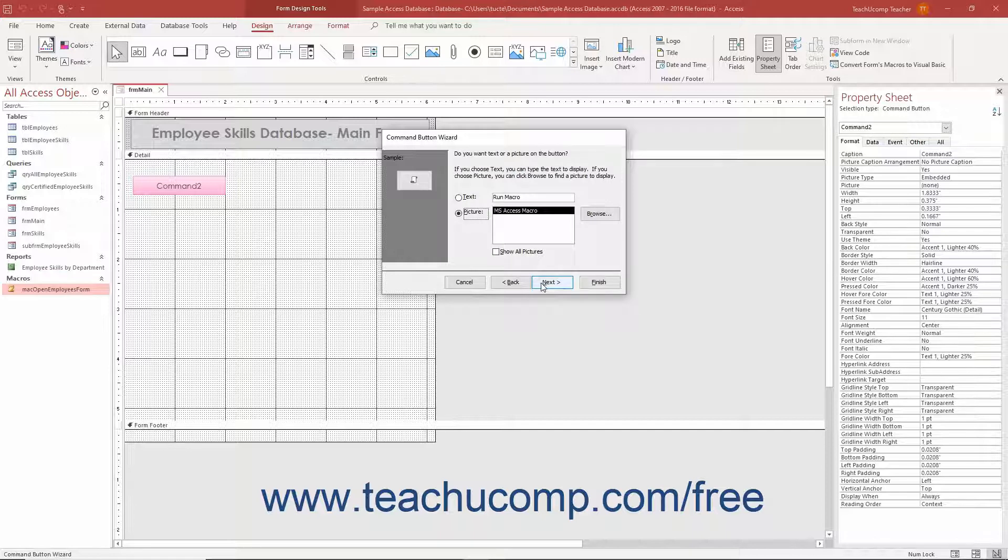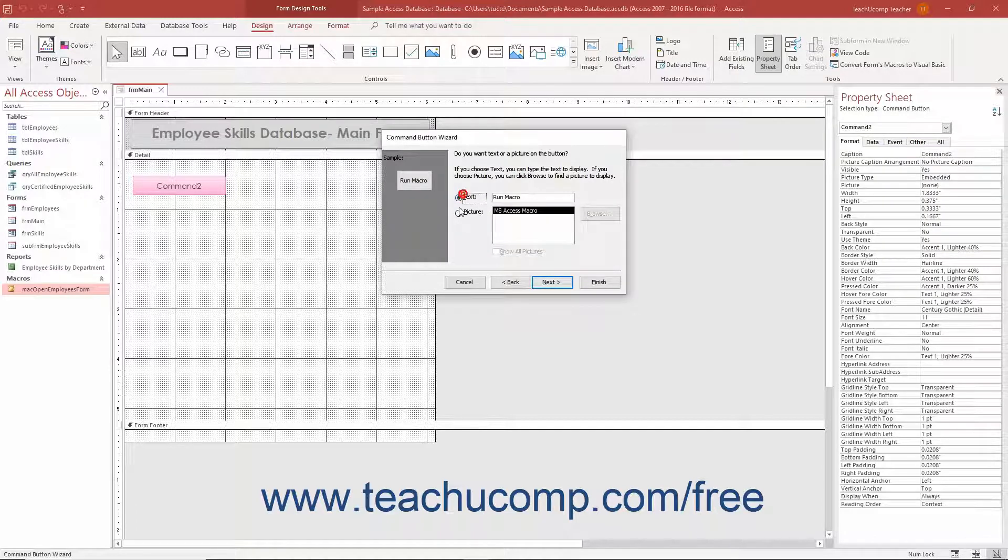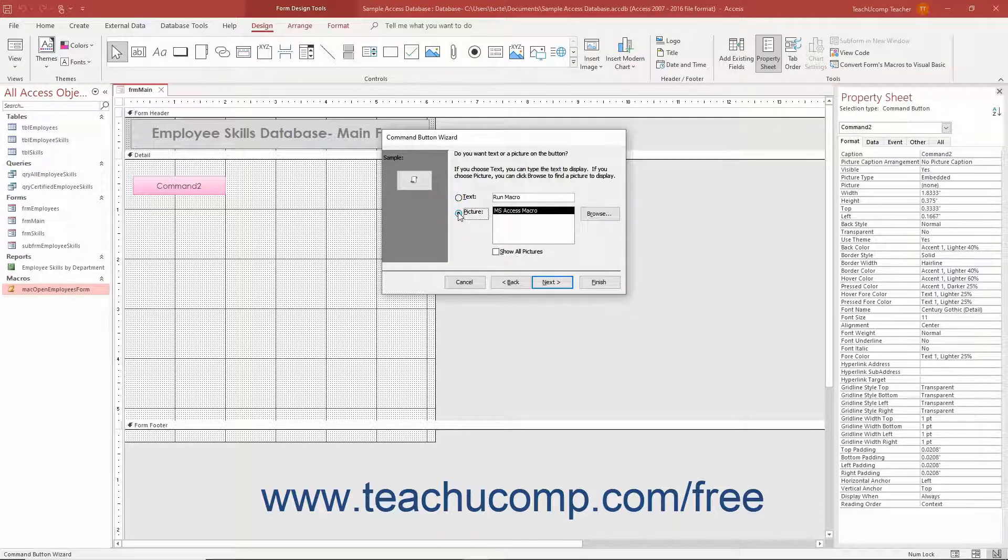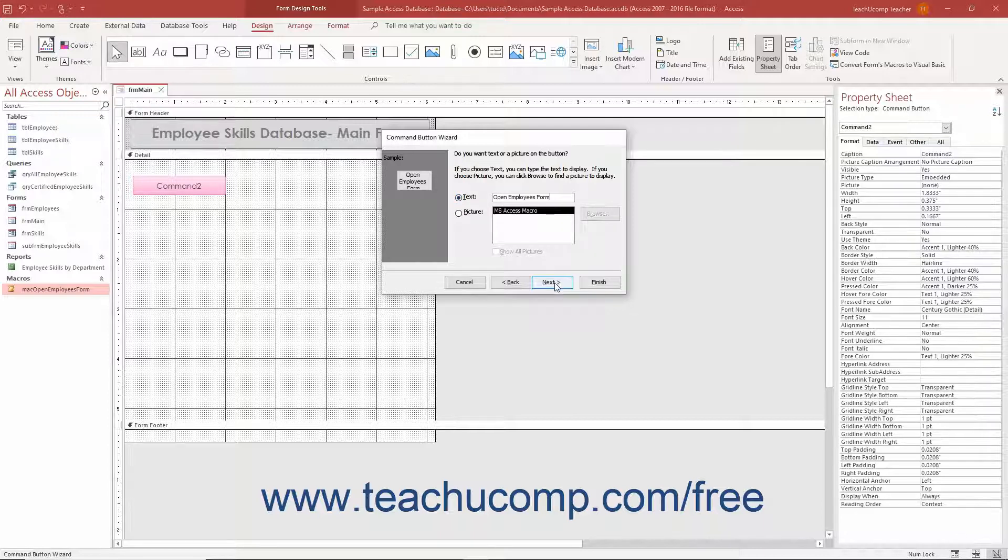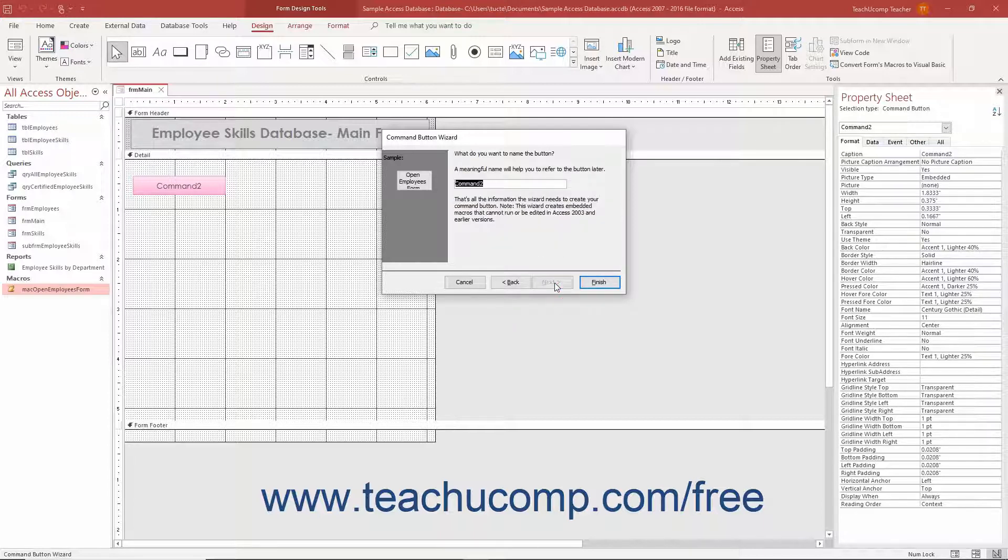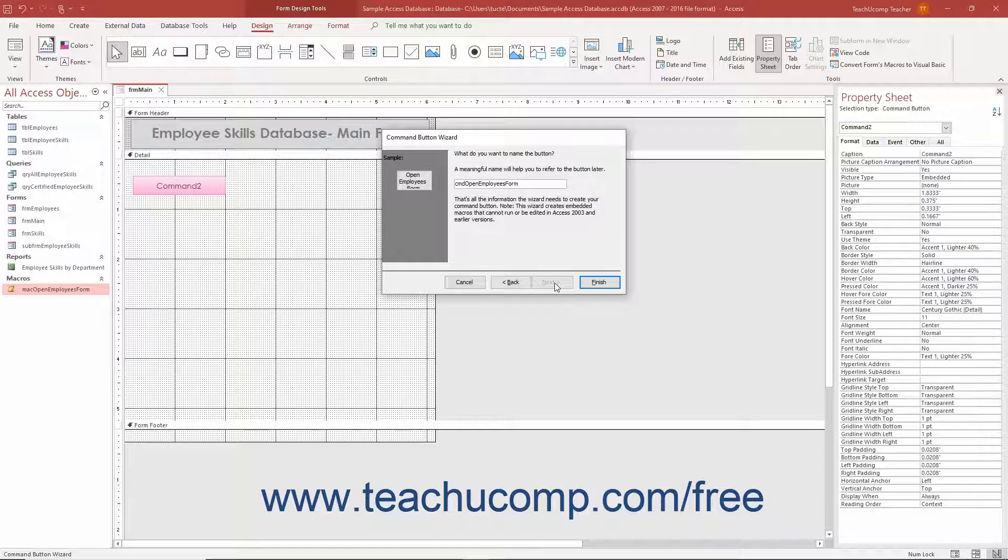To set the command button's face, select either the Text or Picture option button. Then enter the button's text in the adjacent field or select the icon to include on the button's face using the adjacent options. Then click the Next button to continue. In the final screen, type a name for the command button into the field provided, and click the Finish button to add the button to the form.